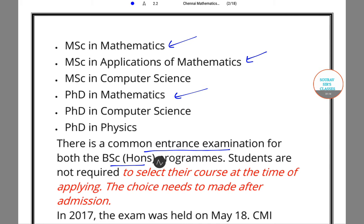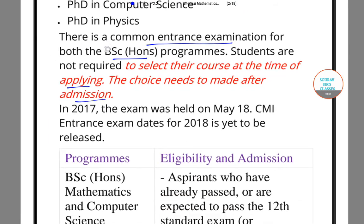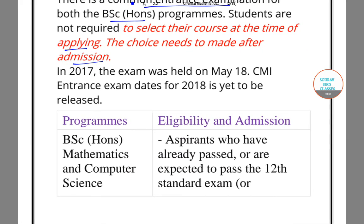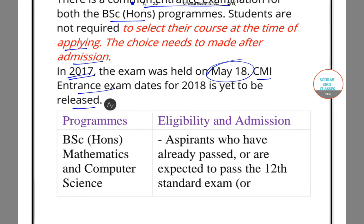You have to keep one thing in mind: when you apply to your course, you need to select your course. The last exam was May 18th of the previous year, so the CMI entrance exam date for 2018 is yet to be released. Now let us look at the eligibility for admission with regard to some of the programs at both undergraduate and postgraduate level offered by the university.